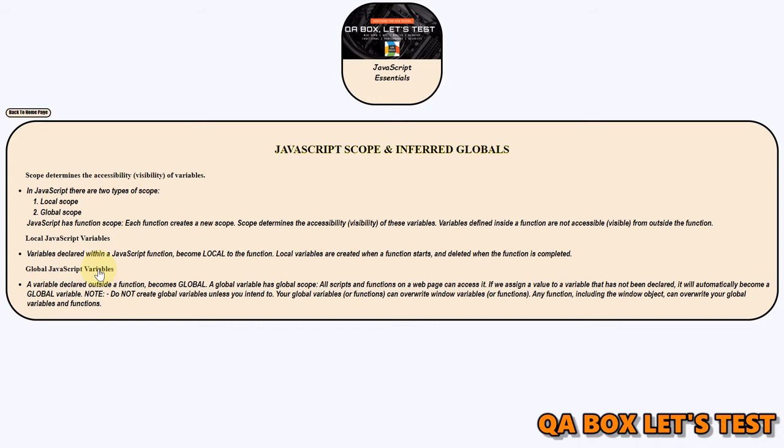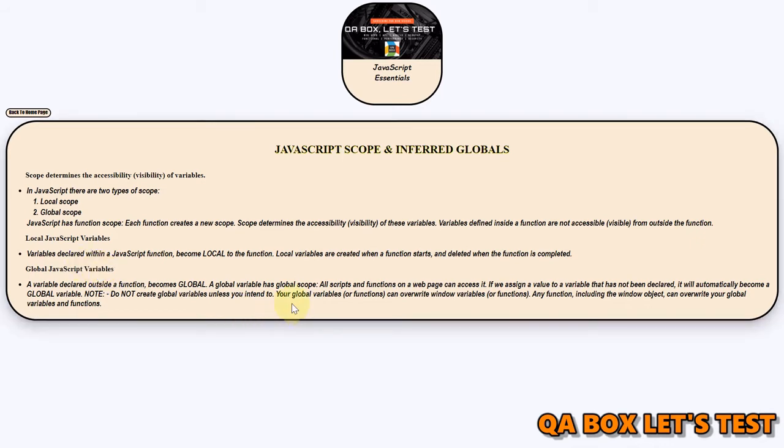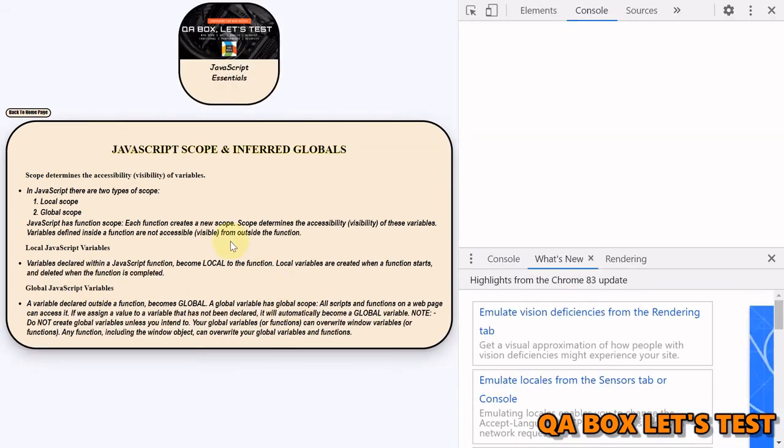Okay, so now then what is inferred global? Infer means deduce or conclude from evidence and reasoning rather than from explicit statements. Okay, so it's implied. All right, now let's move on to the console and understand how does this work.